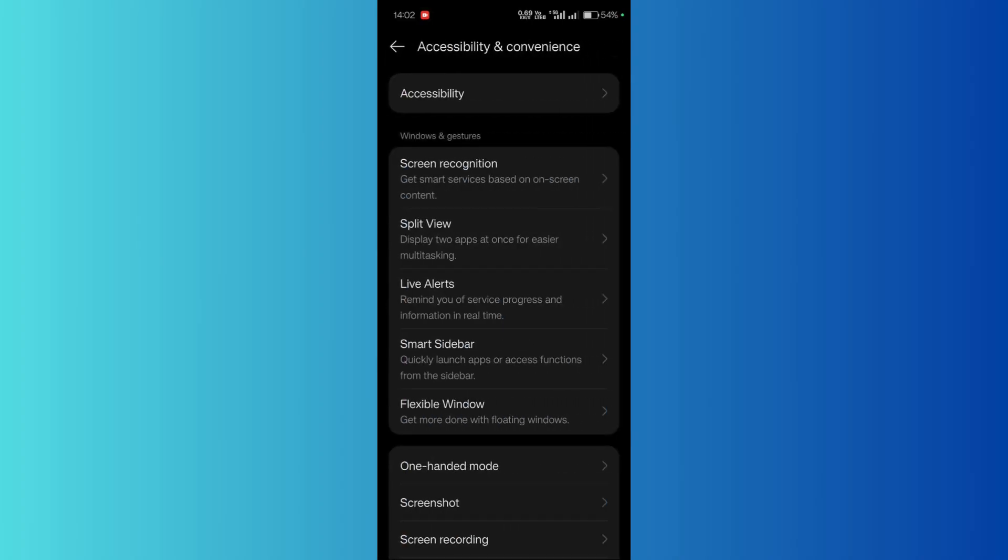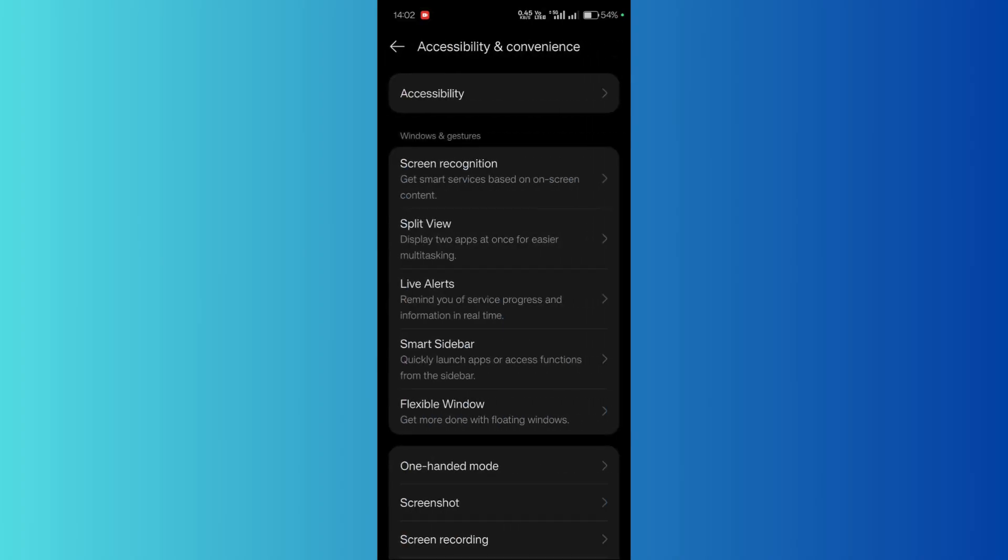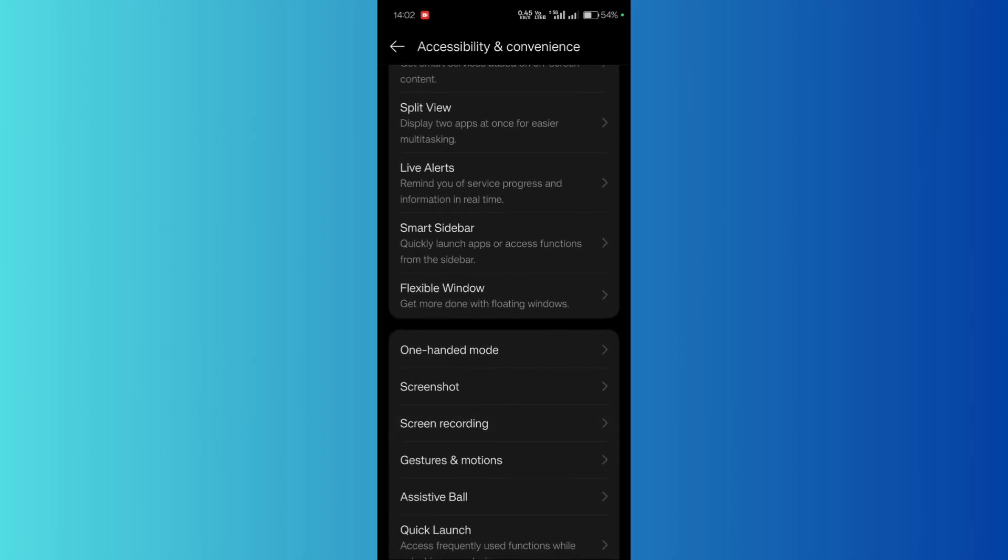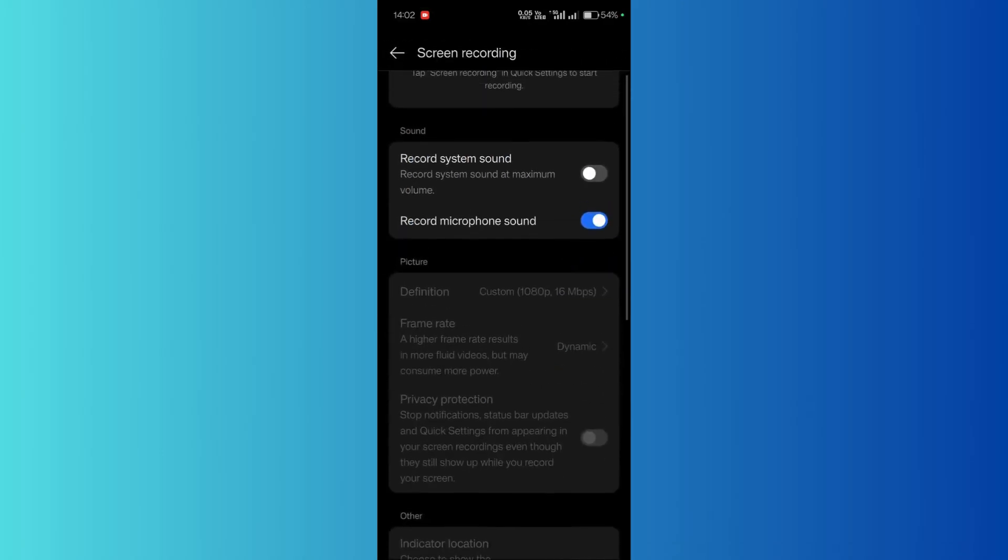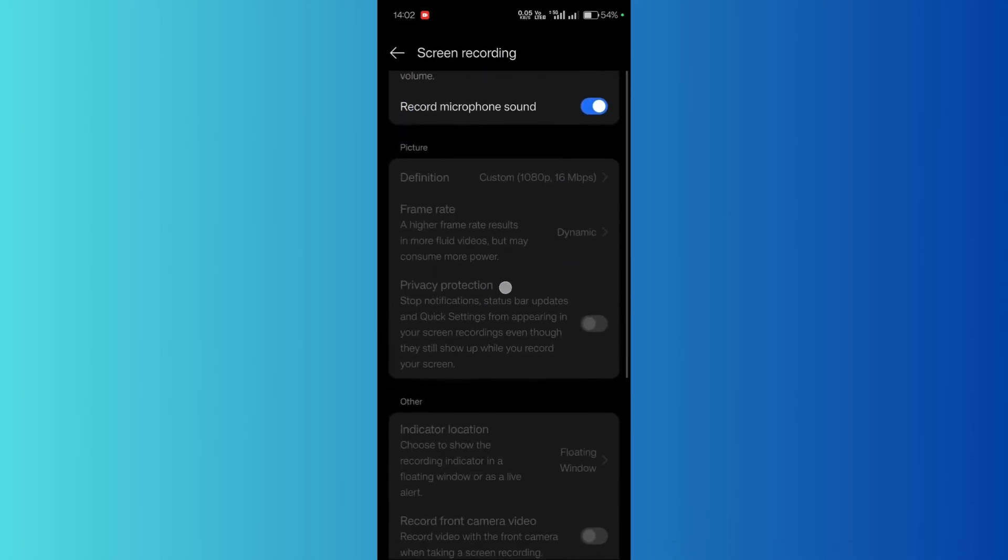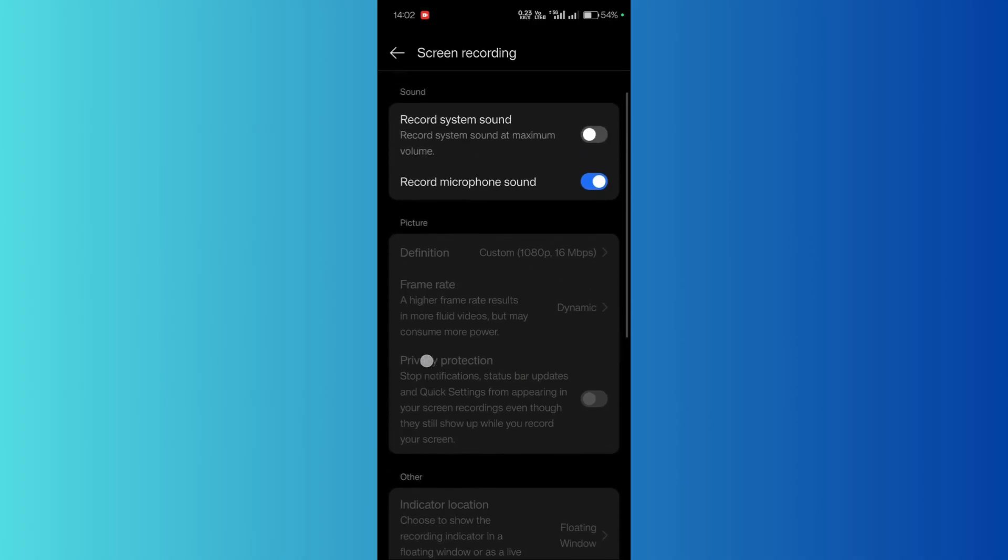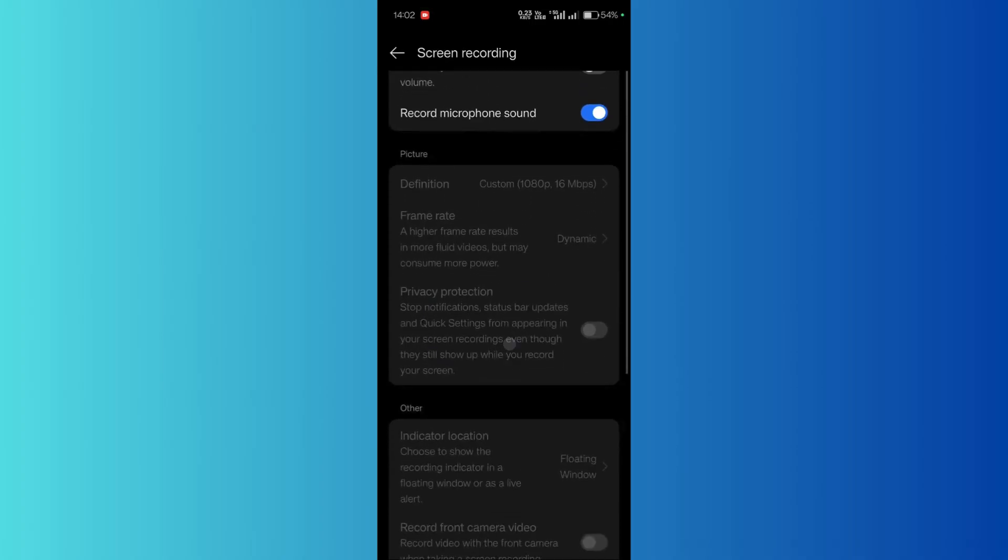From here, you can see the option for Screen Recording. Simply click on this Screen Recording option, and if you scroll down, you can see the option for Privacy Protection.